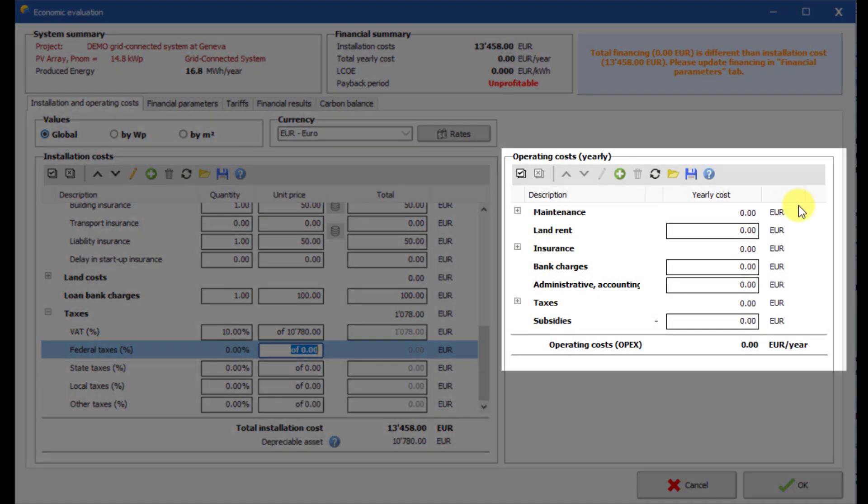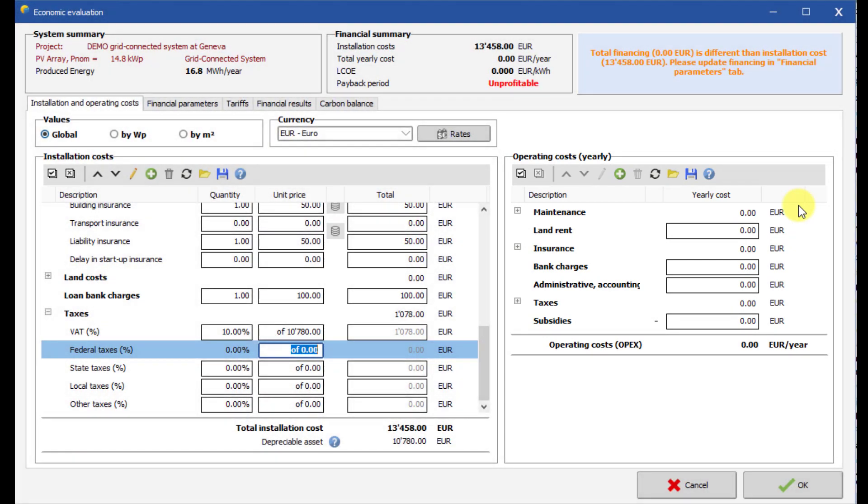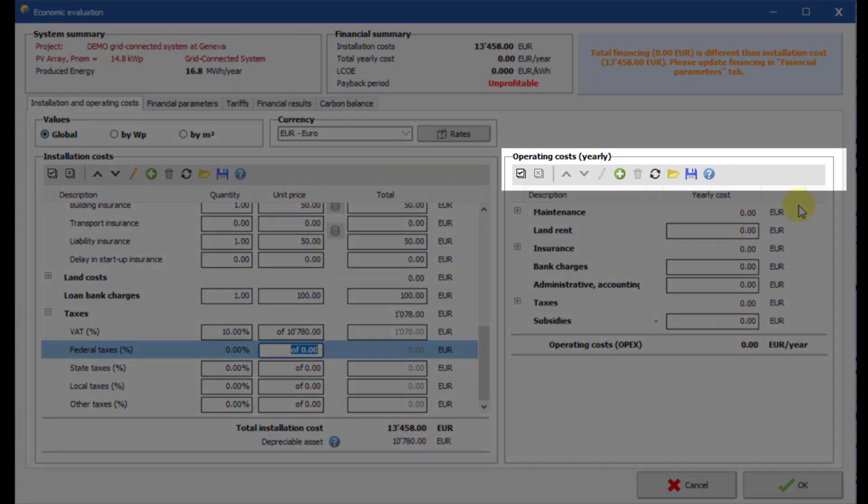Then define the yearly operating costs such as maintenance, salaries and taxes. As for installation costs, you can customize the operating cost list.